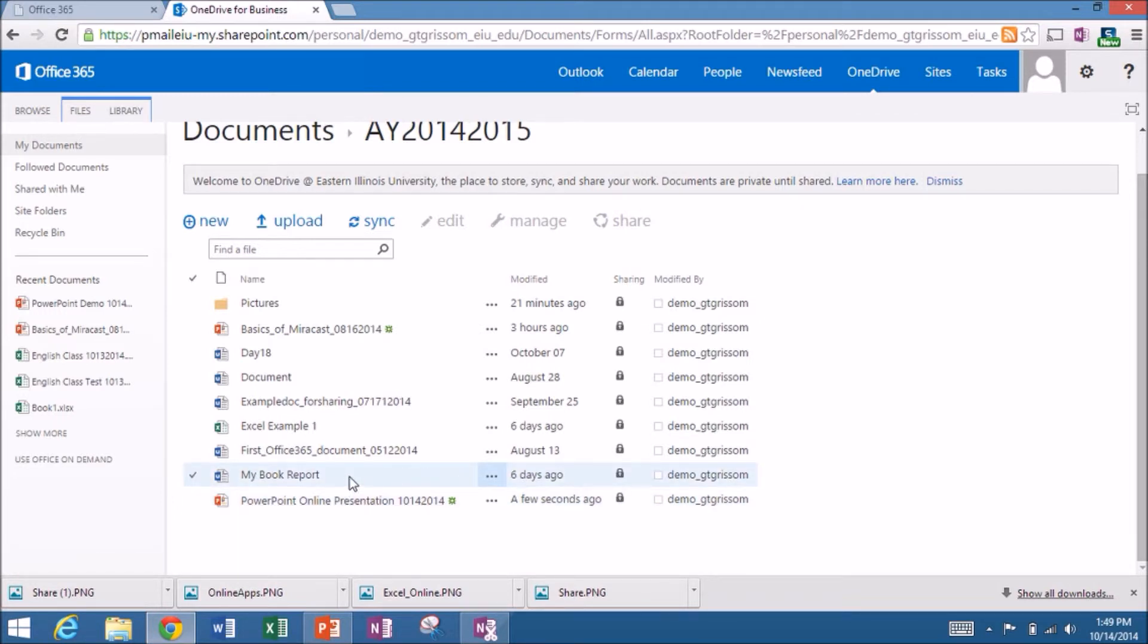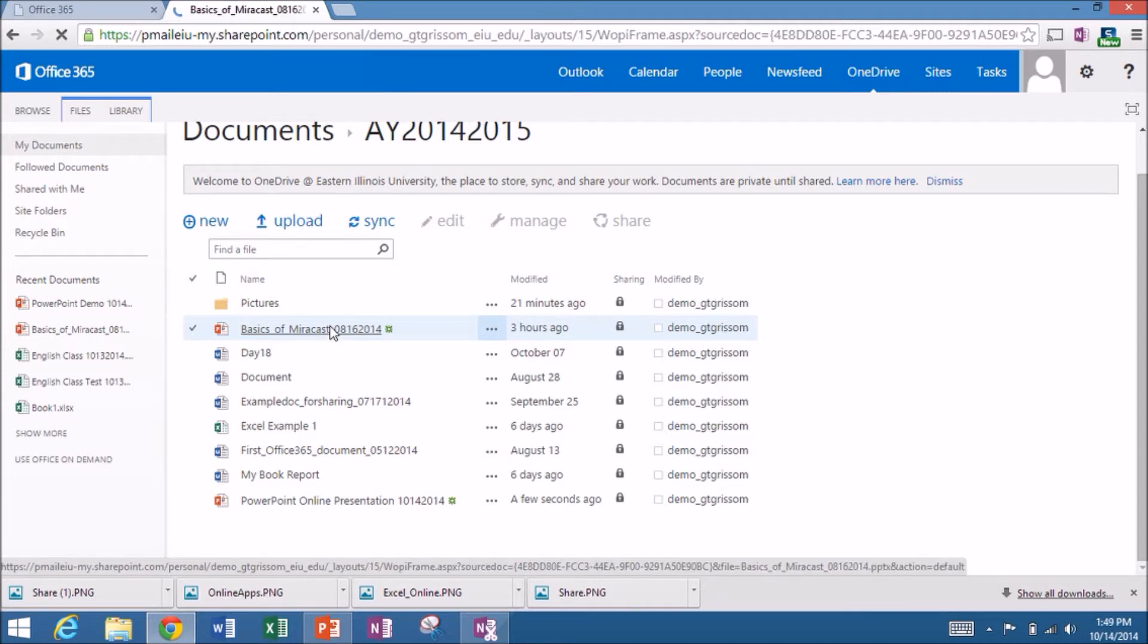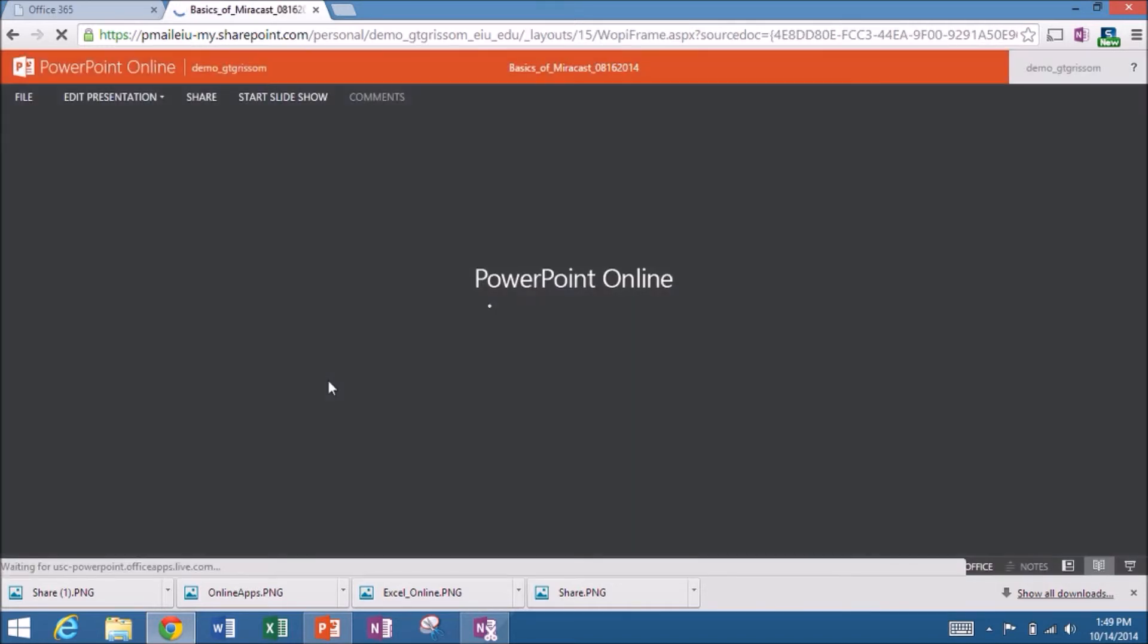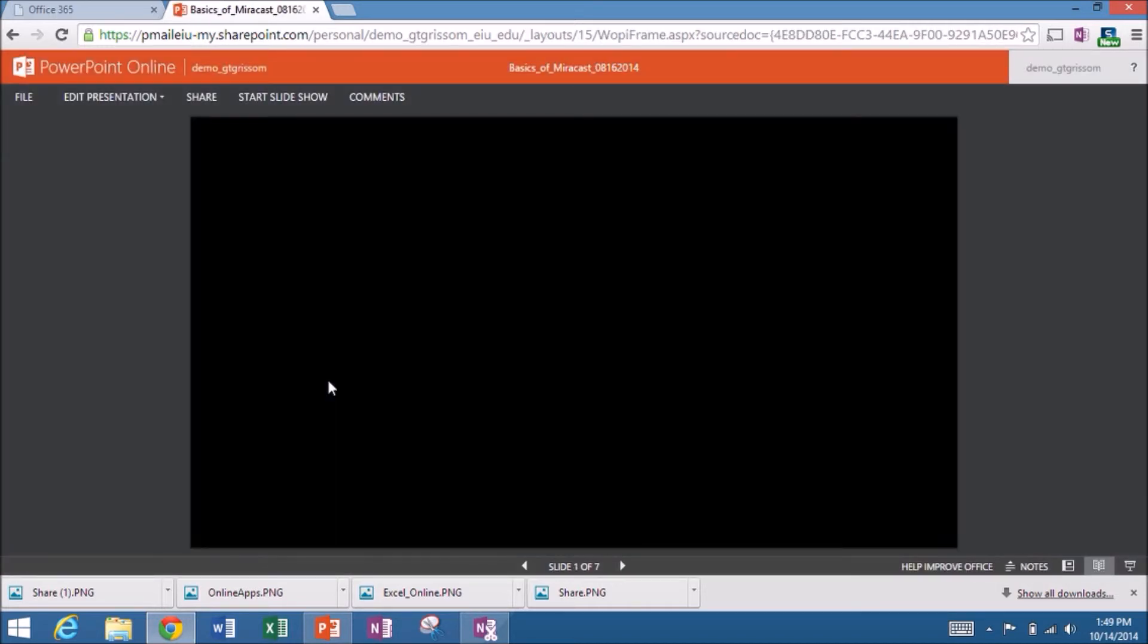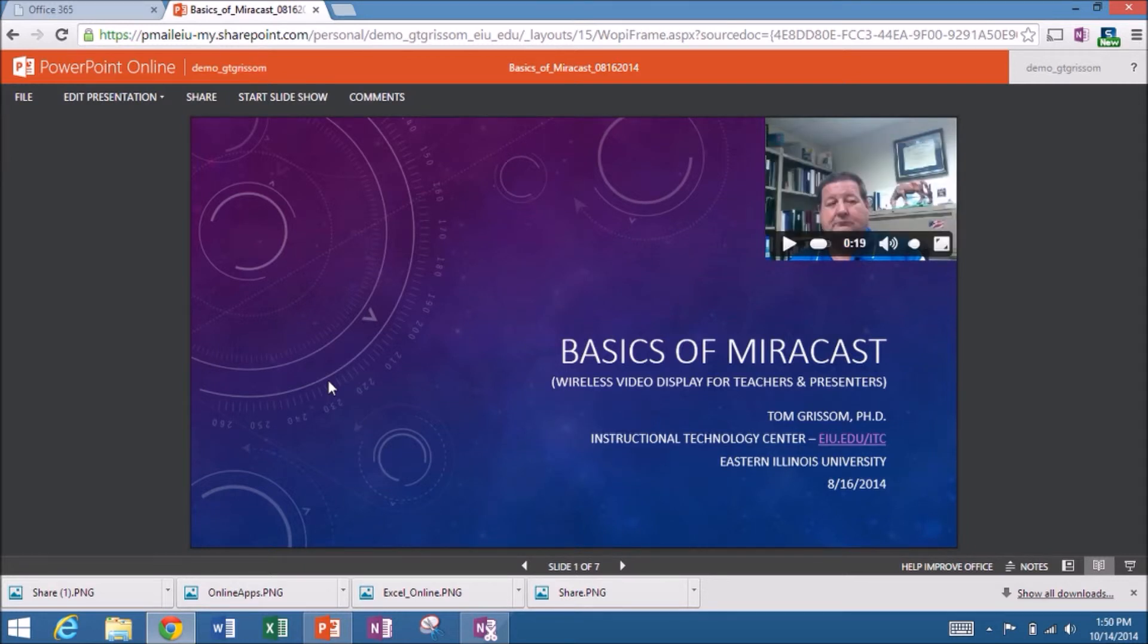The other advantage of this is I can also do PowerPoints that I previously have made with the full PowerPoint application. So here's one I did back in August. And this is a full-fledged PowerPoint. This is a fairly sophisticated one because it contains a video. I'm in view mode here. But it contains a video. It contains sound files. It provides animations and so forth.